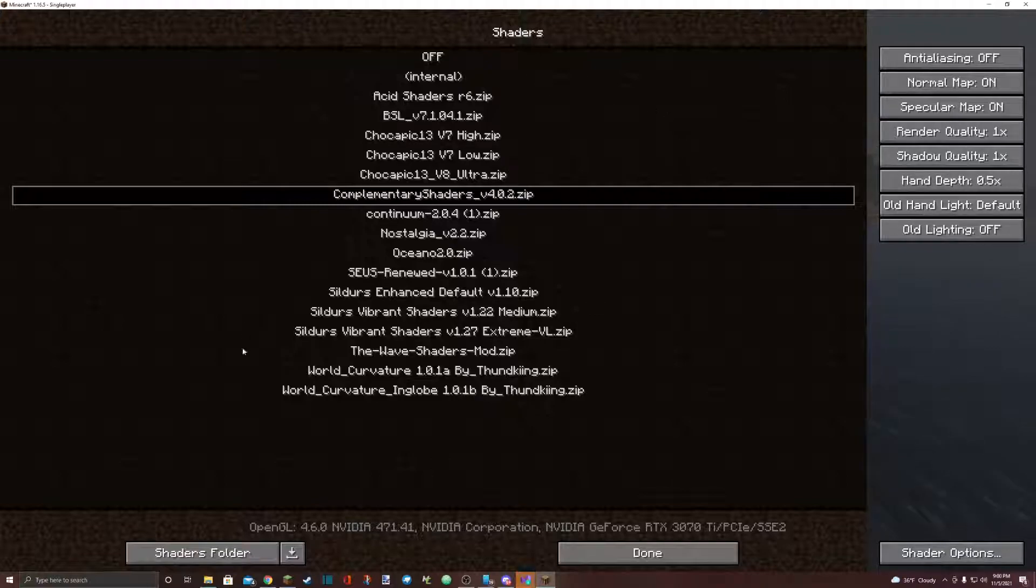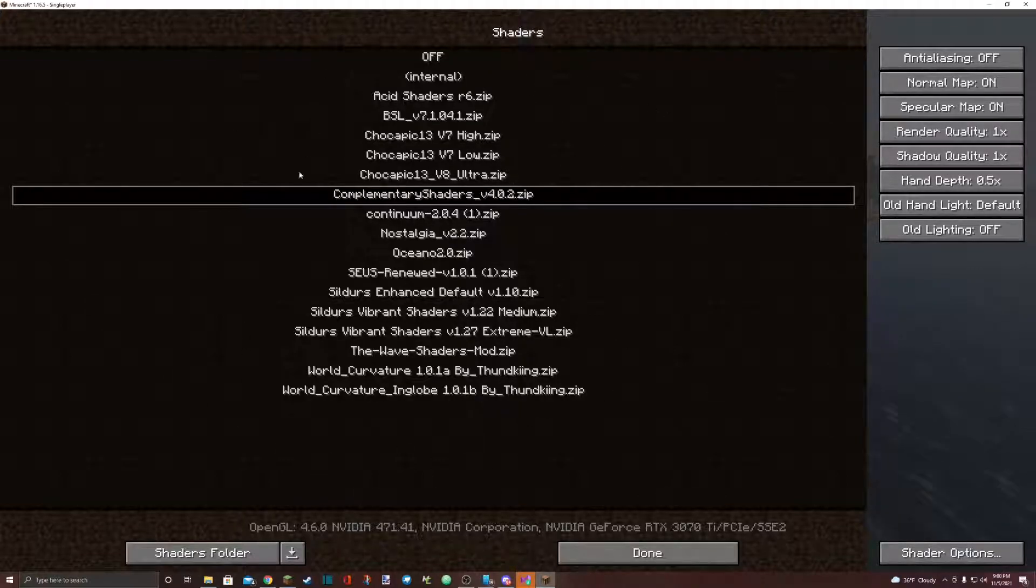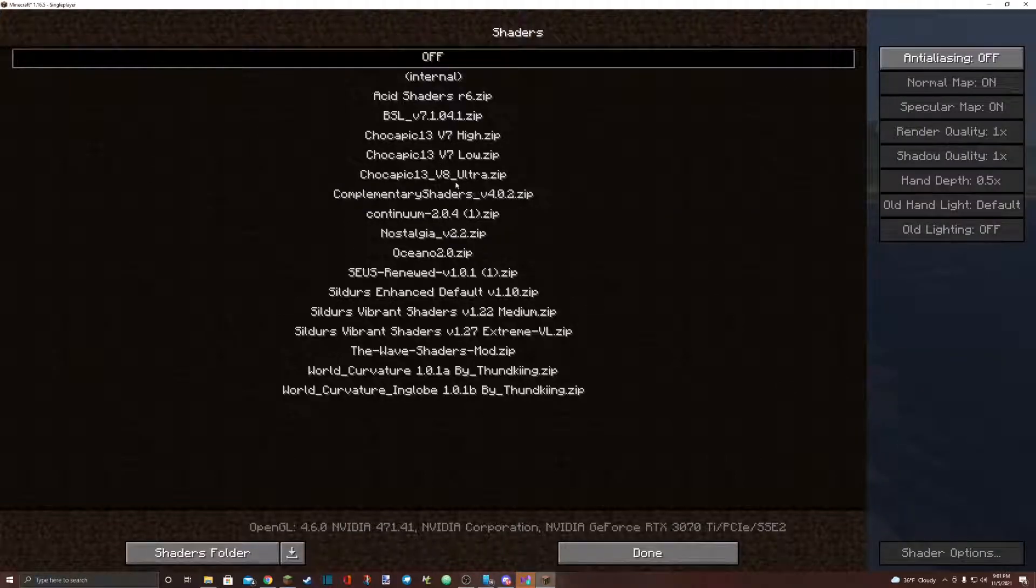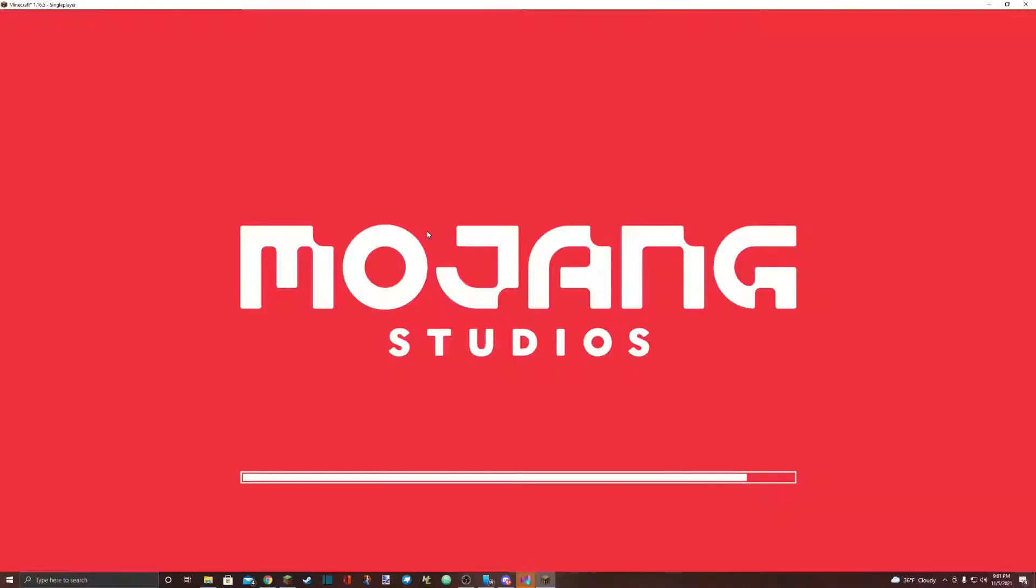You will see that your shader will appear in this menu right here. Once your shader has appeared, all you have to do is click on it like so. Once you've clicked on it, it might take a minute to load. As you can see, it's loading.